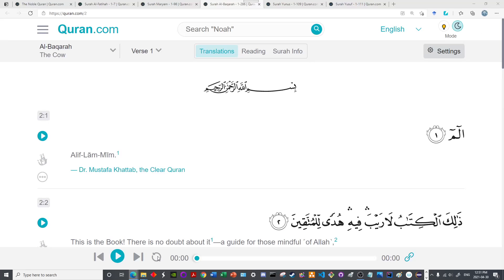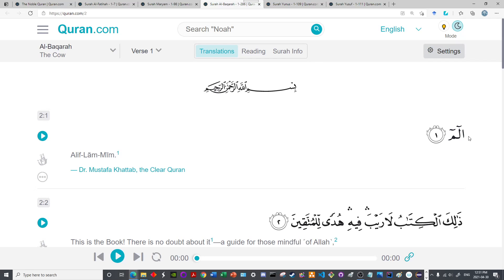Let us now recite: A'udhu billahi min al-shaytaan al-rajeem, bismillah al-Rahman al-Raheem — Alif, Laam, Miim — six and six, a total of twelve harakas. This madd will test lung capacity. But through frequent recitation, just as you can expand lung capacity in GTA San Andreas by swimming and diving, you will find your lungs are able to handle longer and longer mudood.